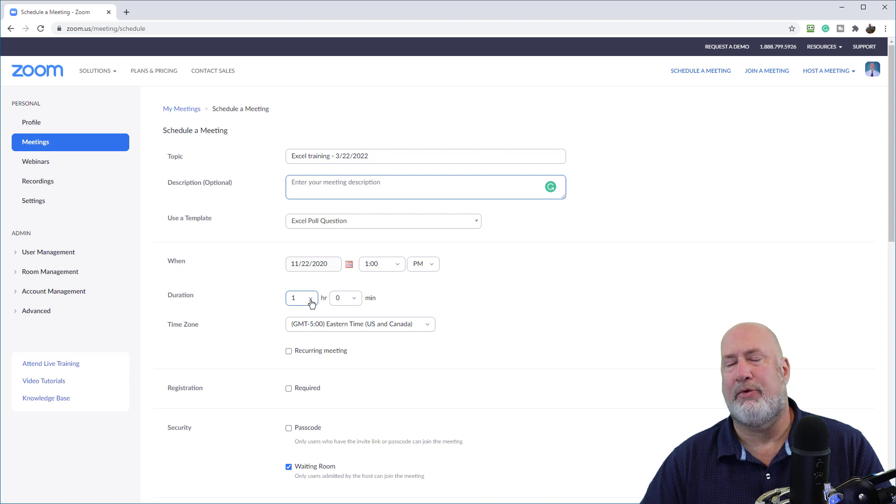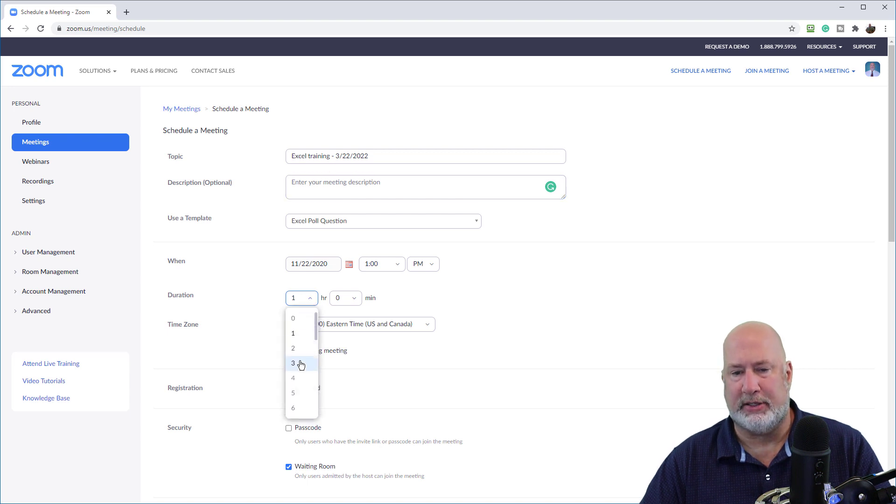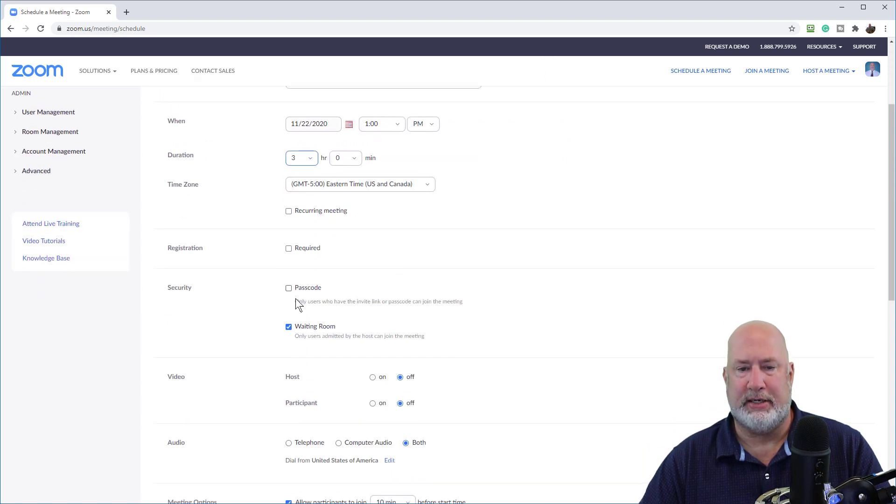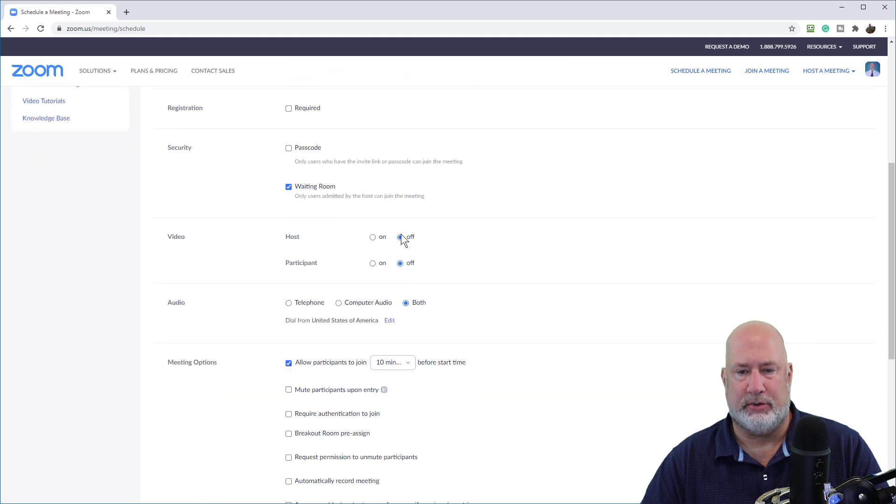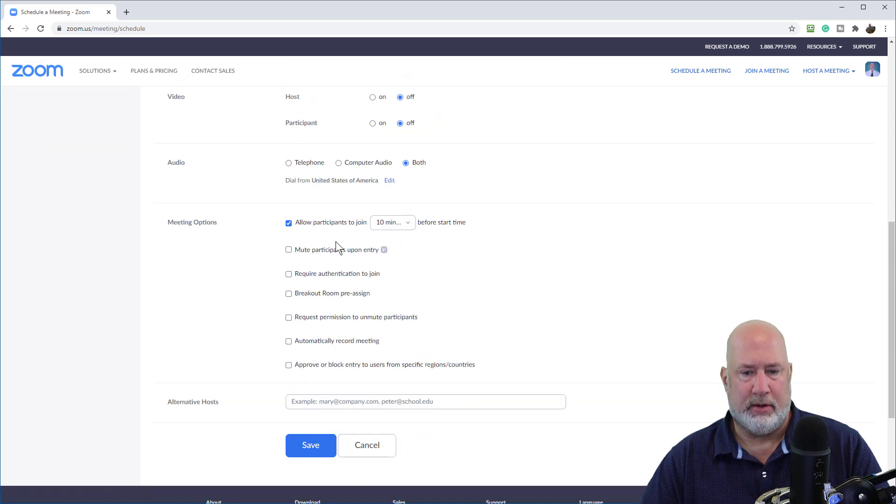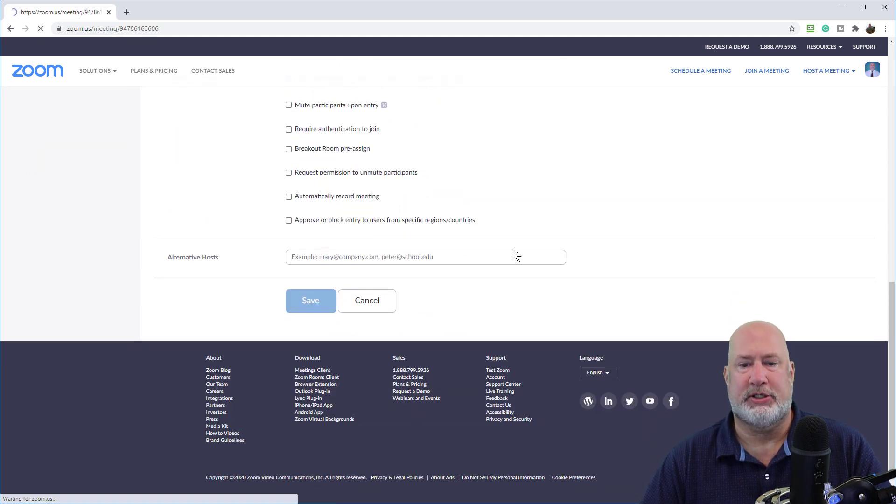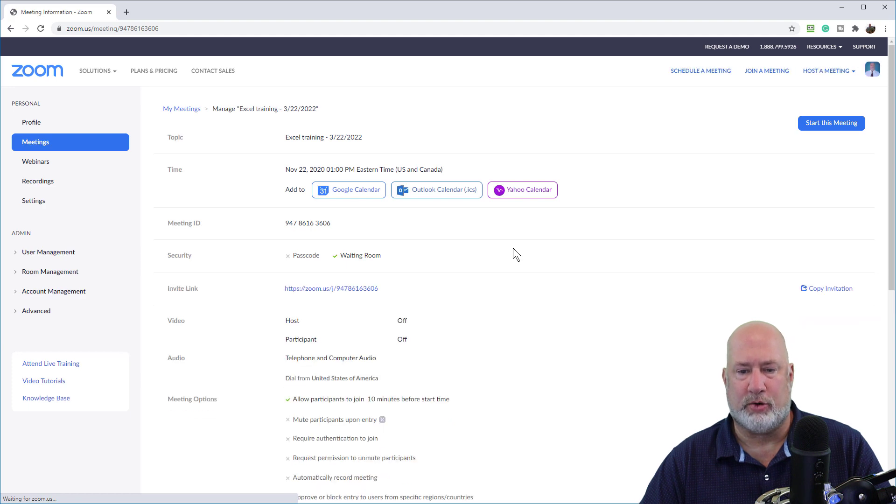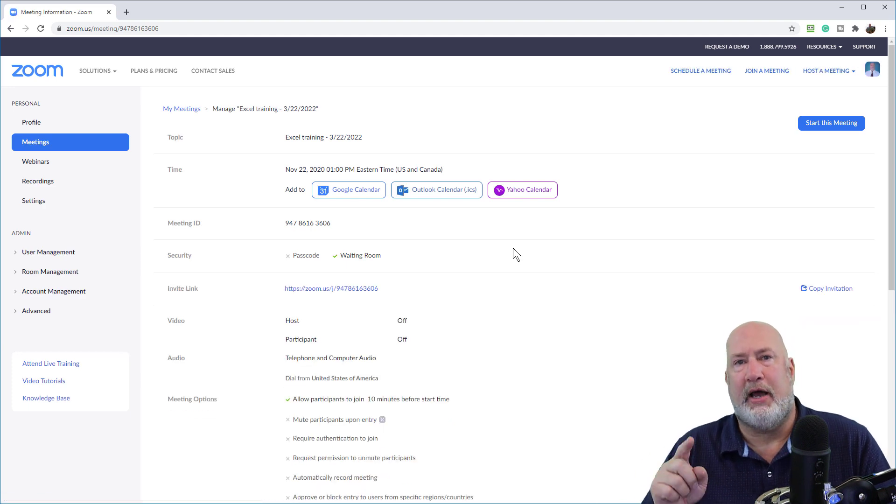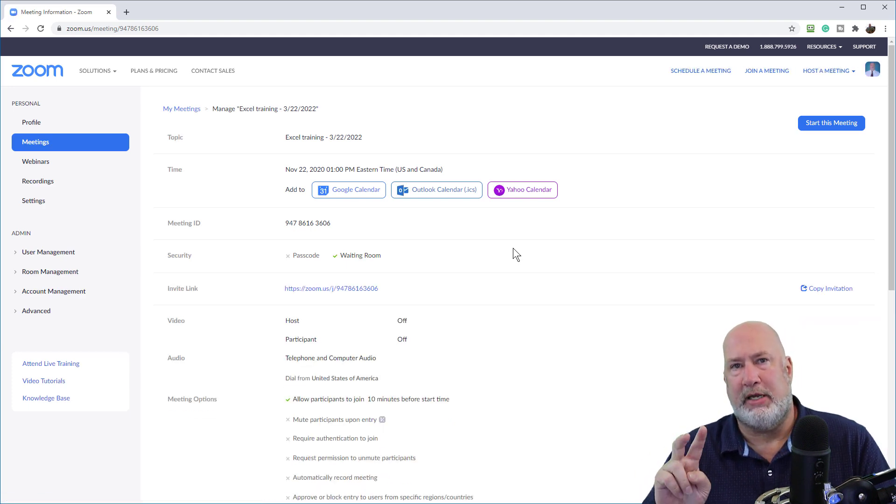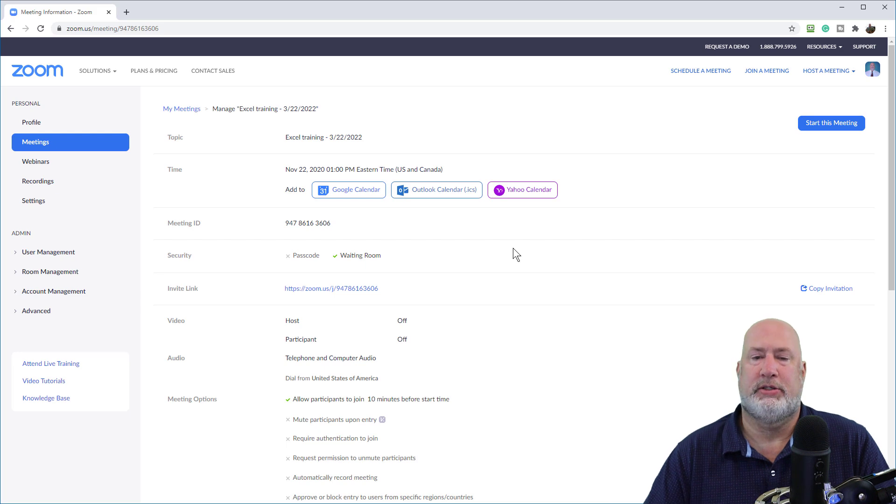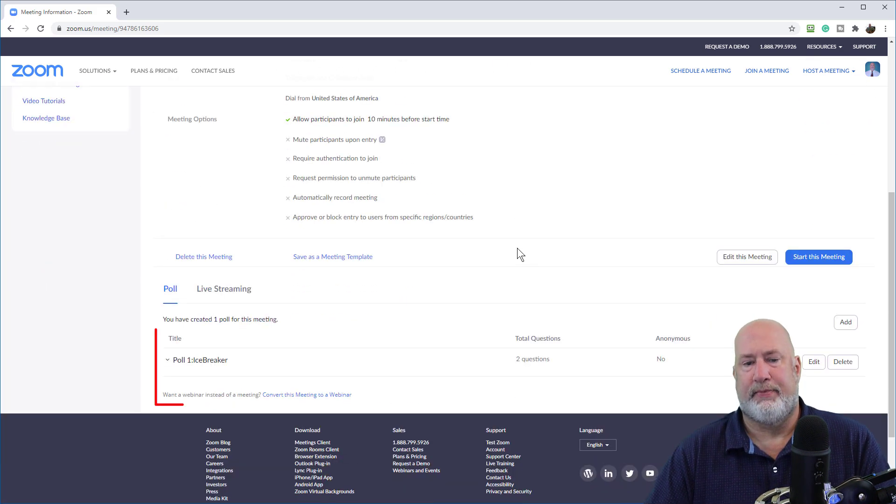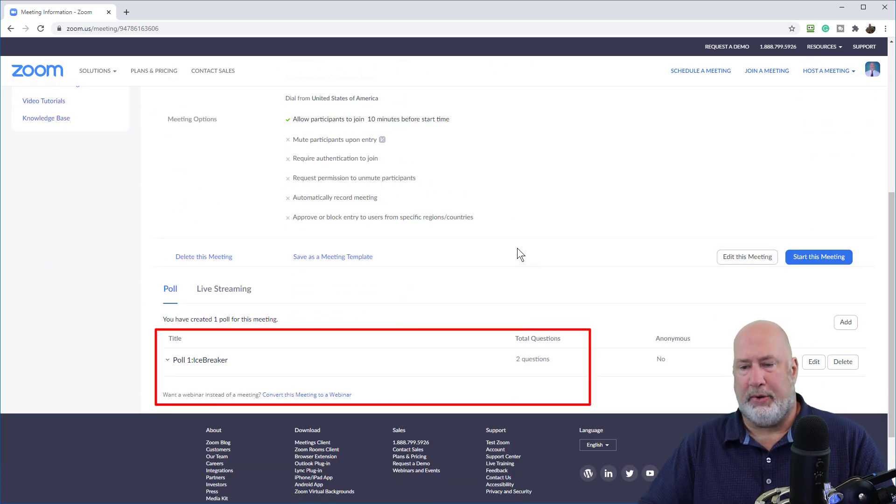You know what? It did not remember the duration. So just remember that. So don't worry about the duration, but it did remember that I turned off the passcode and I'm going to hit save. Remember, this is step one, creating it. I should have one poll at the bottom of this meeting with two questions because it's based on a template. There we go. That easy.